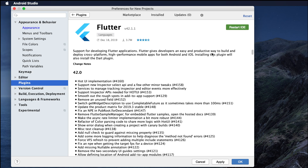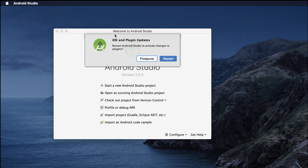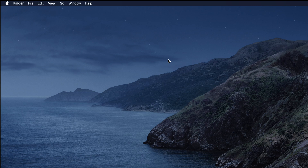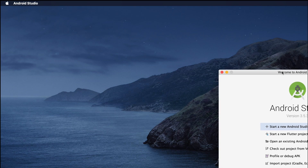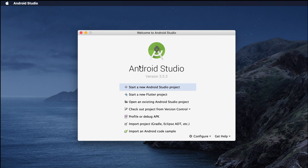Once the plugin is installed successfully, we need to restart the IDE. It shows 'Restart IDE' — if we don't restart, we can't use the IDE properly. I click OK to close the dialog, and then another prompt appears: 'Restart Android Studio to activate changes in plugins.' I click Restart to restart the IDE so we can use Flutter.